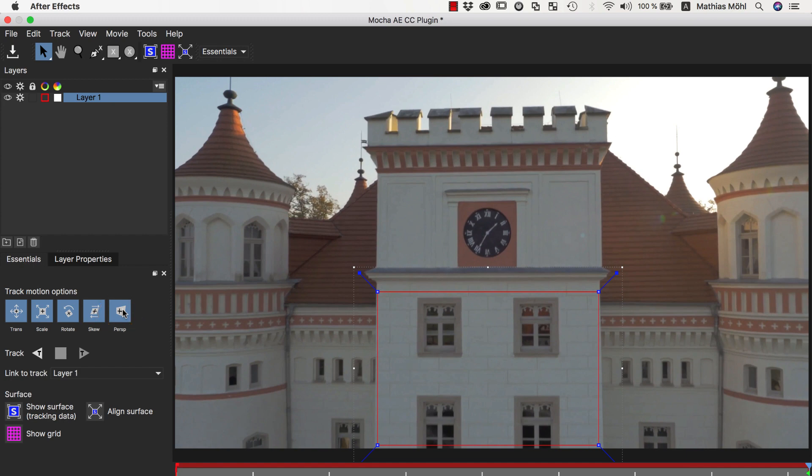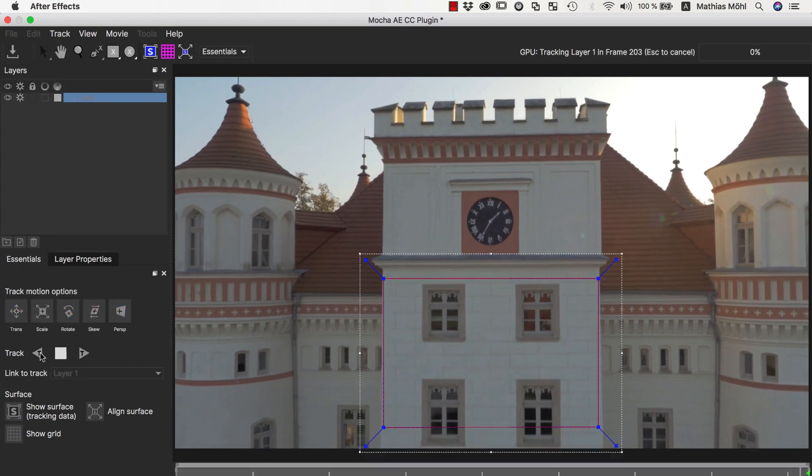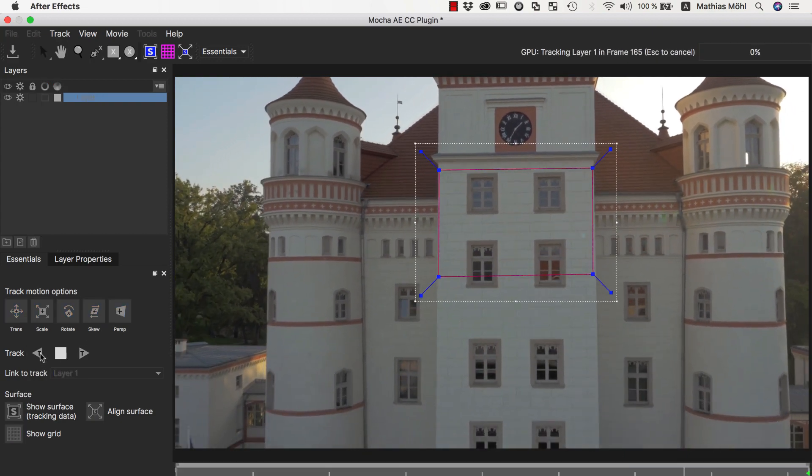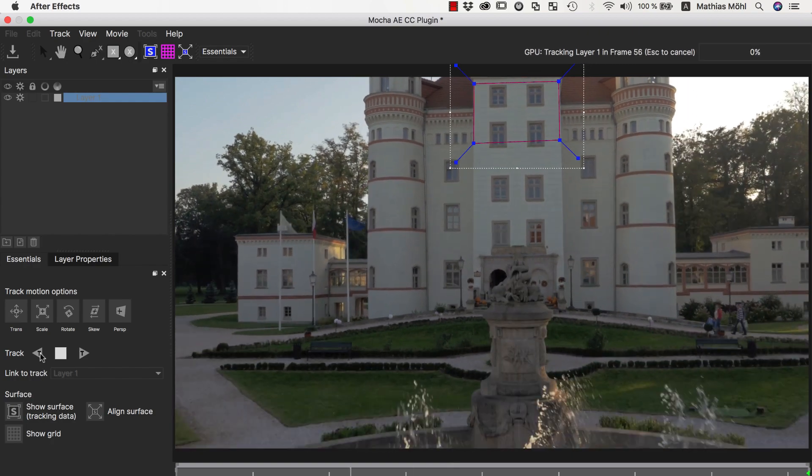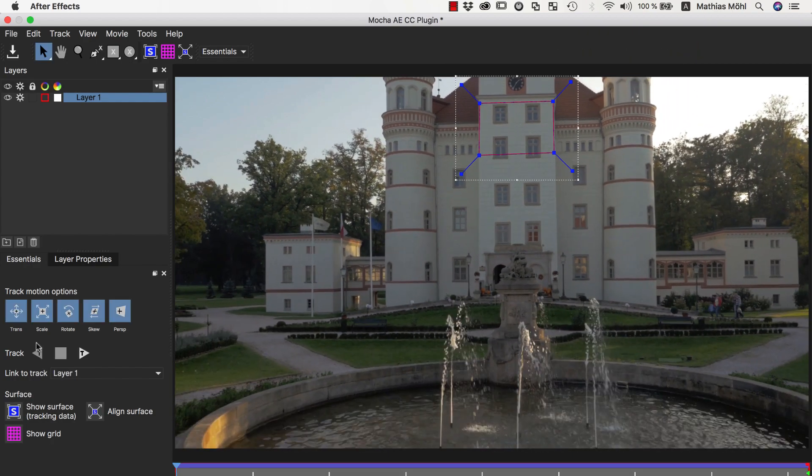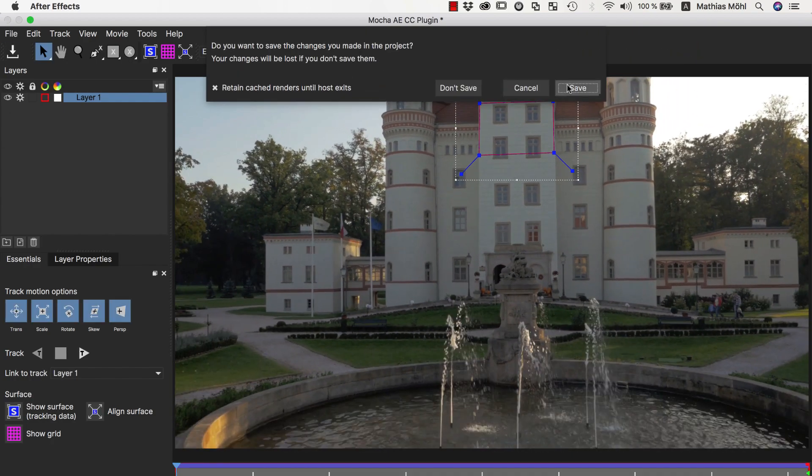Now we click on the Track backwards, since we are currently at the last frame, and then wait until the track is finished. Then we close Mocha and save the changes.